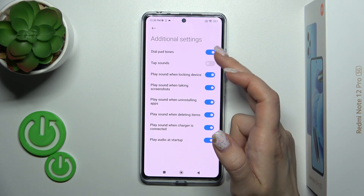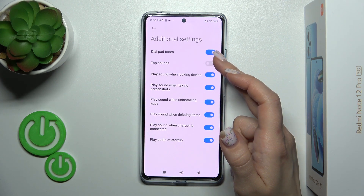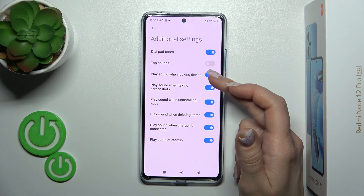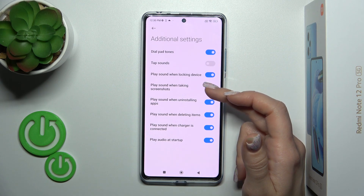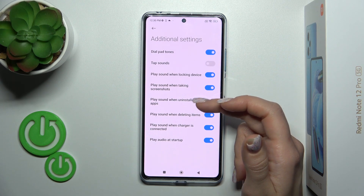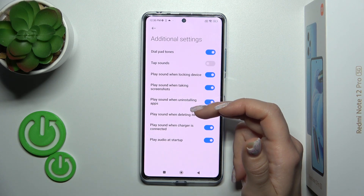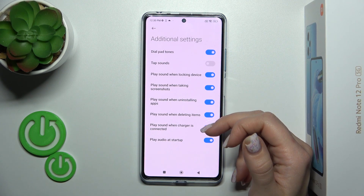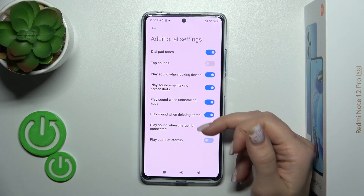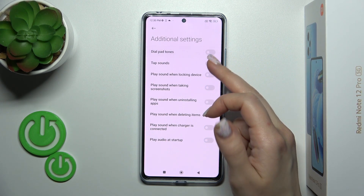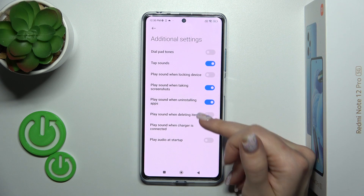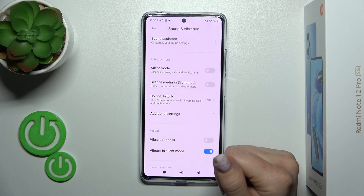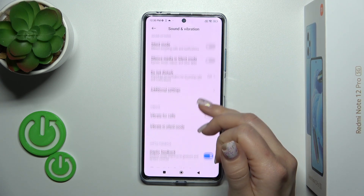In additional settings we can turn on or turn off dial button sounds, tap sounds, device lock sounds, screenshot sounds, uninstalling app sounds, deleting sounds, charger sounds, and startup sounds. To toggle them on or off, just click on the edge of the switcher.